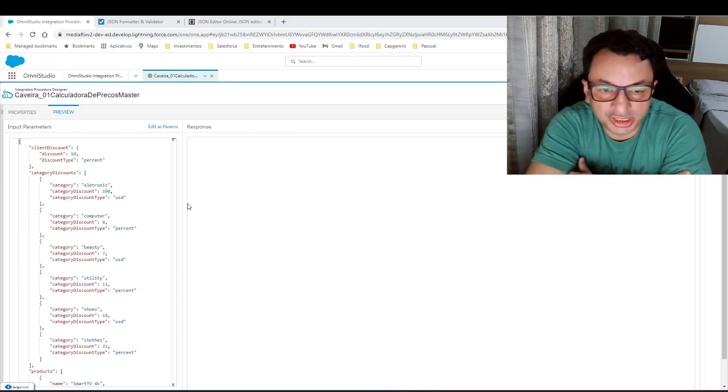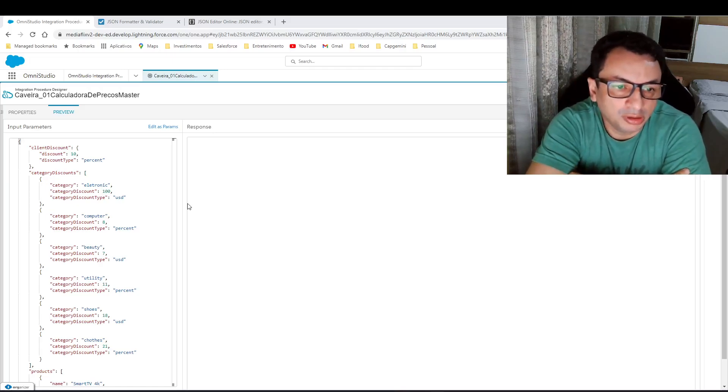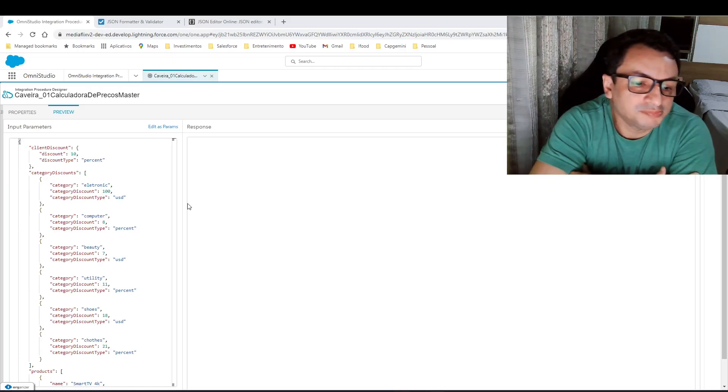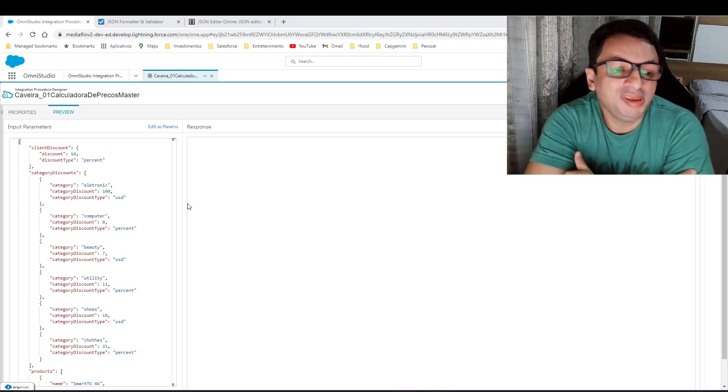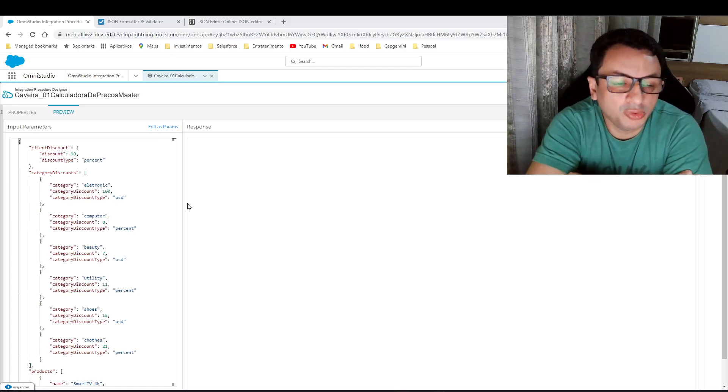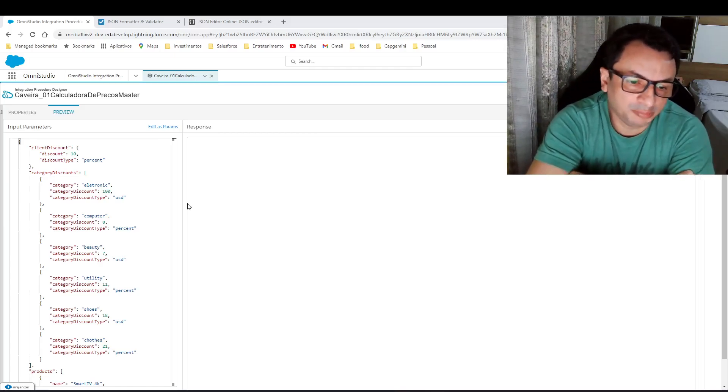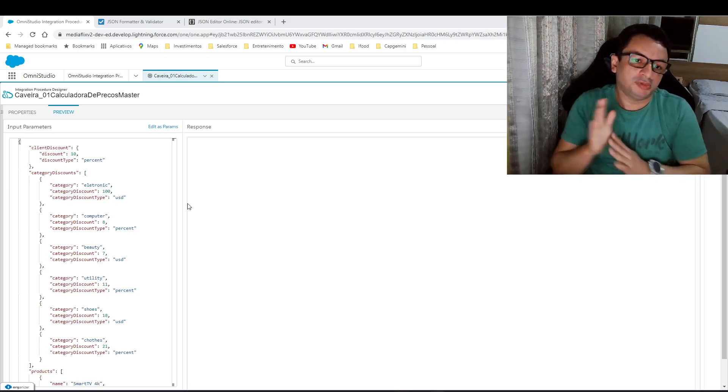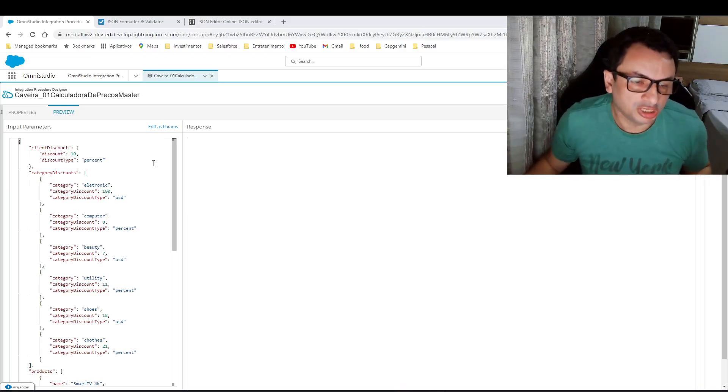The idea is to share the experience with you and make your life a little bit more easy when you face this kind of thing in a project. So let's go to the challenge.